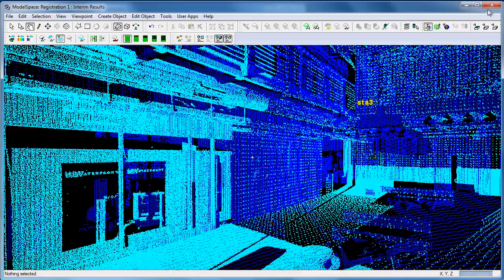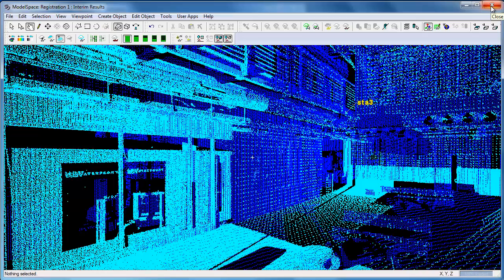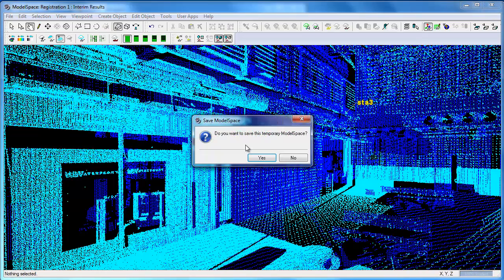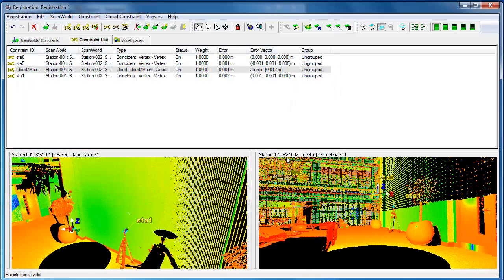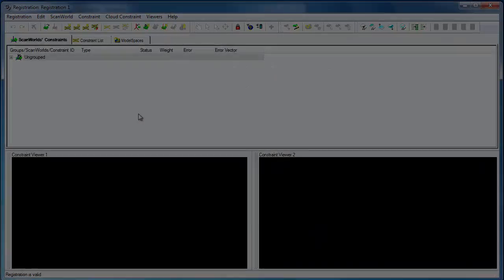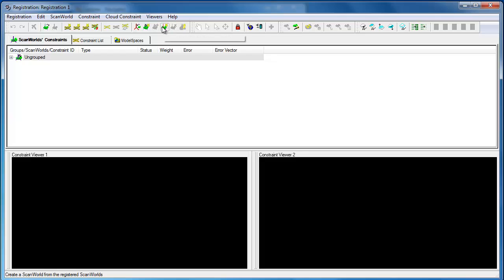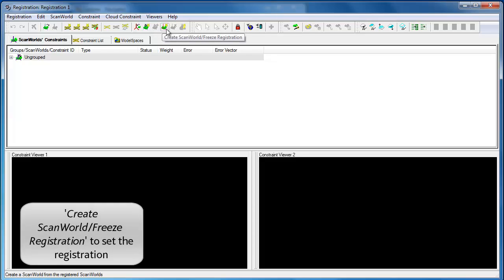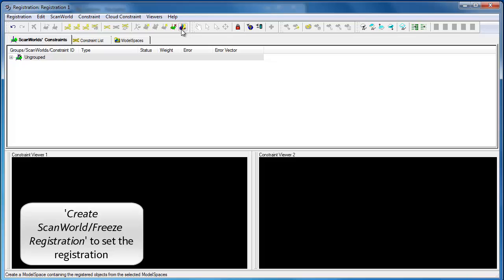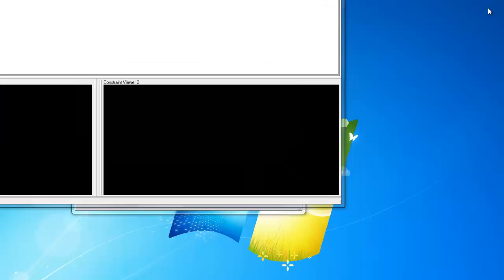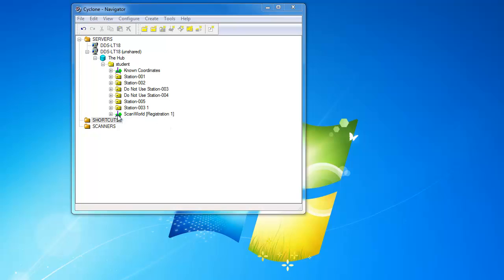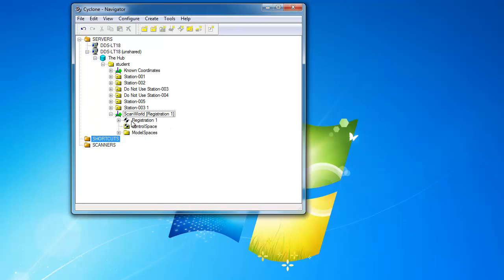We don't need to save the temporary model space. What we want to do is create a scan world and freeze the registration. It can create the model space and now if you return, this icon has magically changed.